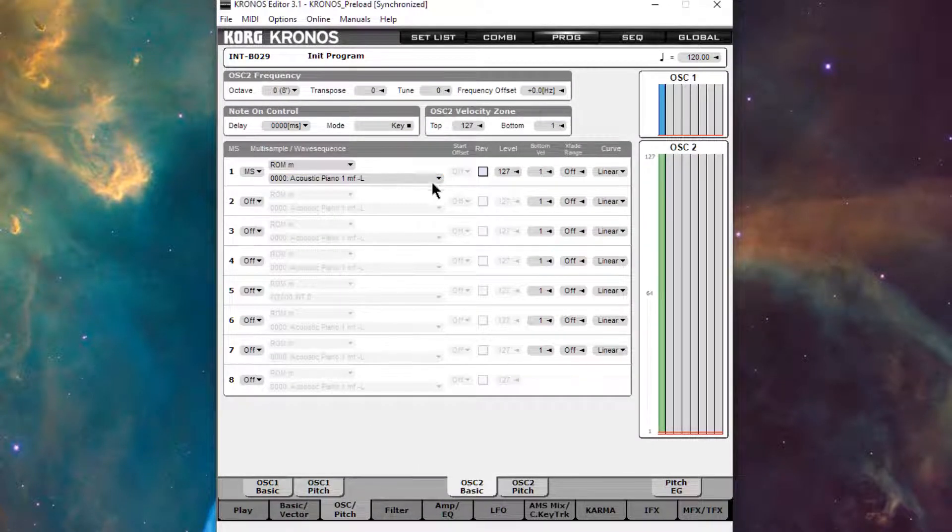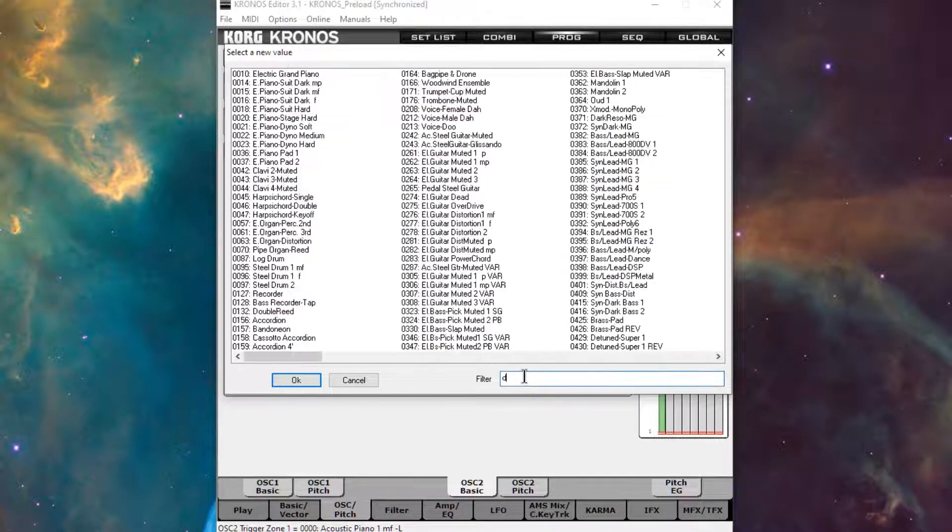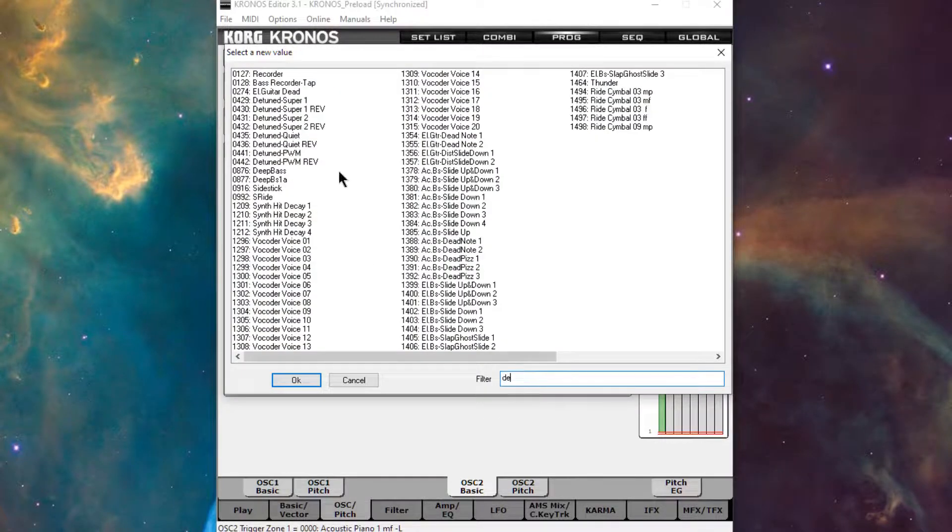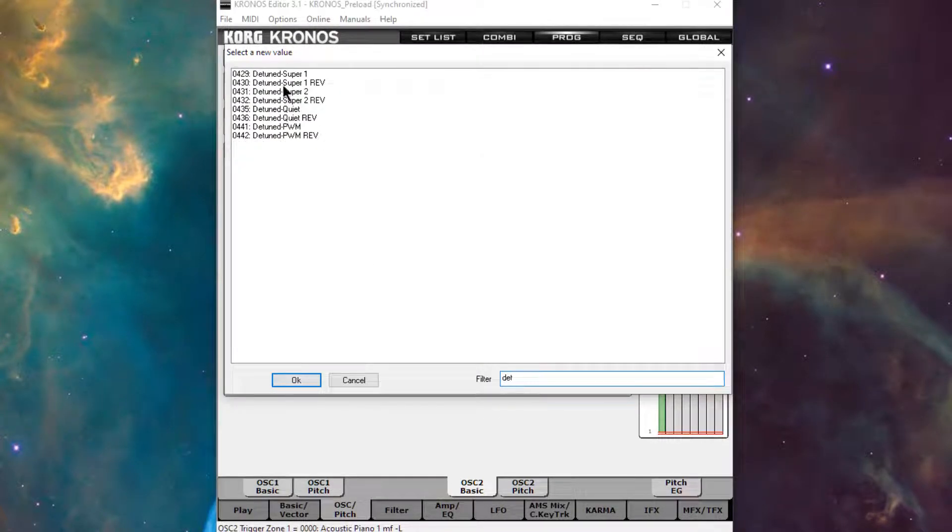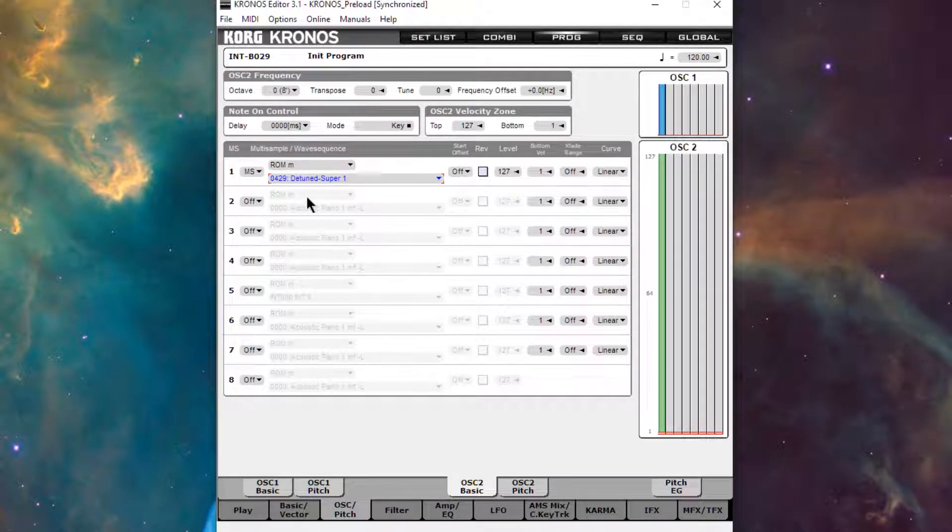For oscillator 2, I want to use a detuned saw, which is number 429. You can just type it in on your keypad.